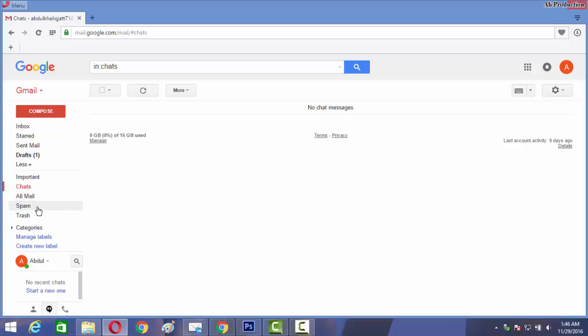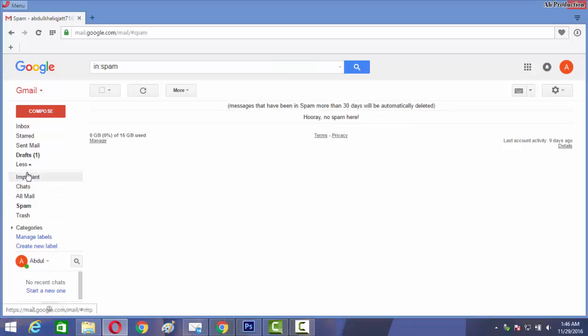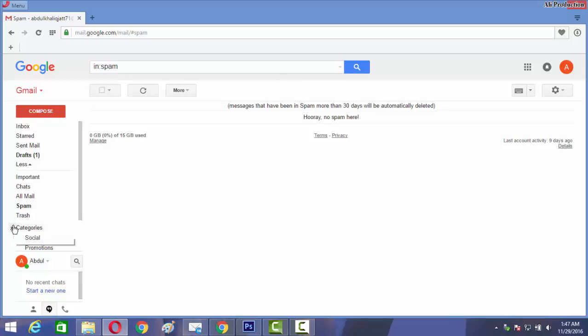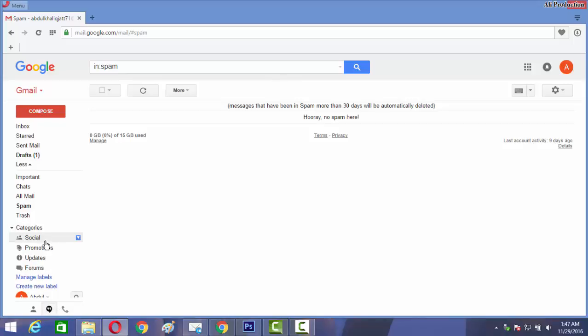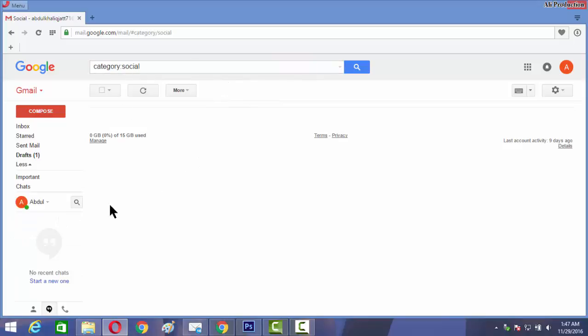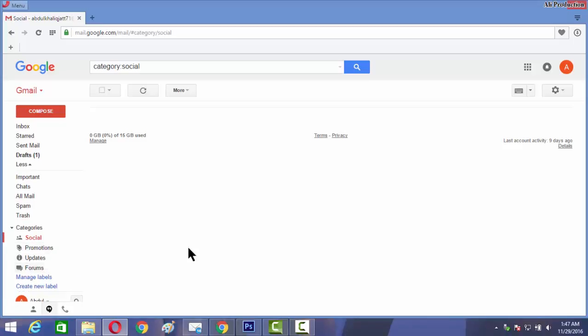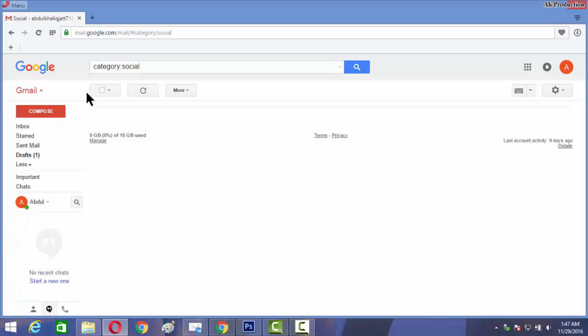All mails, spam - spam is all the messages which are not related to your friends' emails. For example, someone tries to hack your ID and sends you an email. When you open the email you will be hacked by the hackers. Social - if you have a Facebook account on your Gmail, then all the social messages will come here. Promotion messages, emails, updates, and forums. So that is the introduction of Gmail.